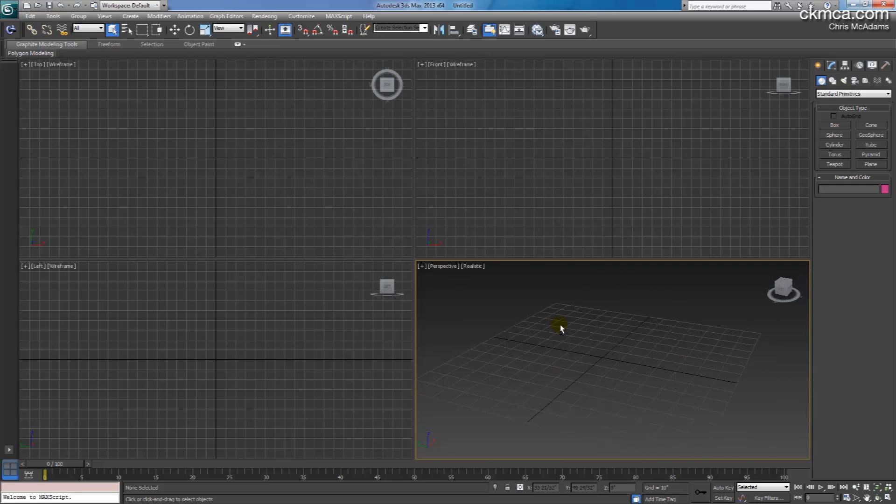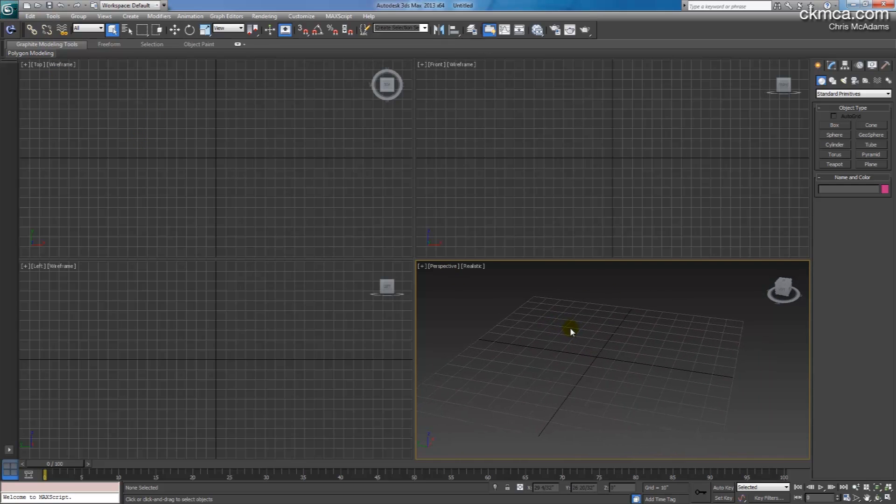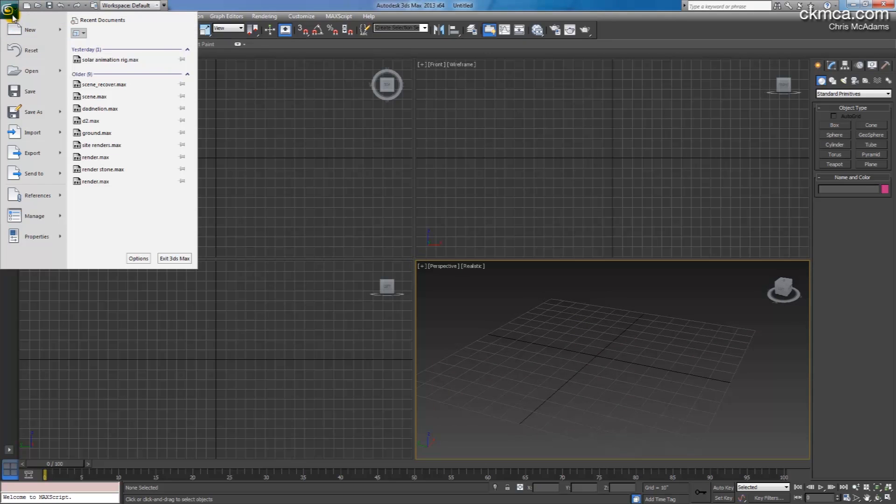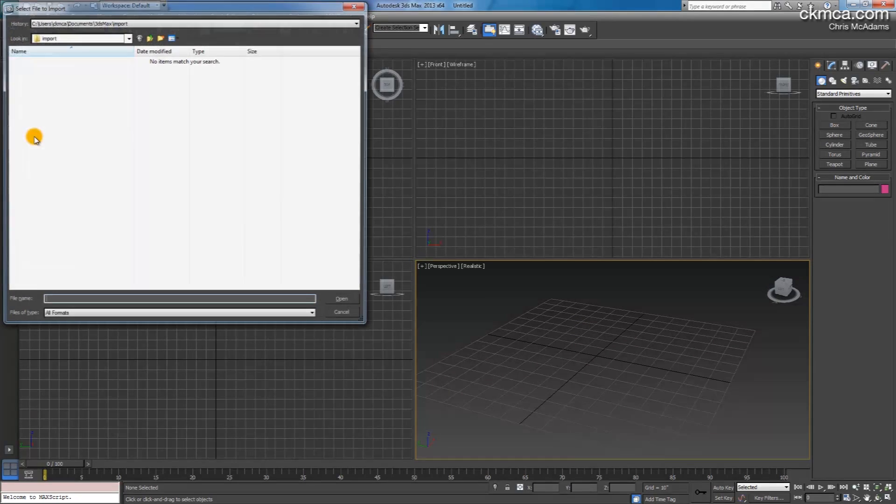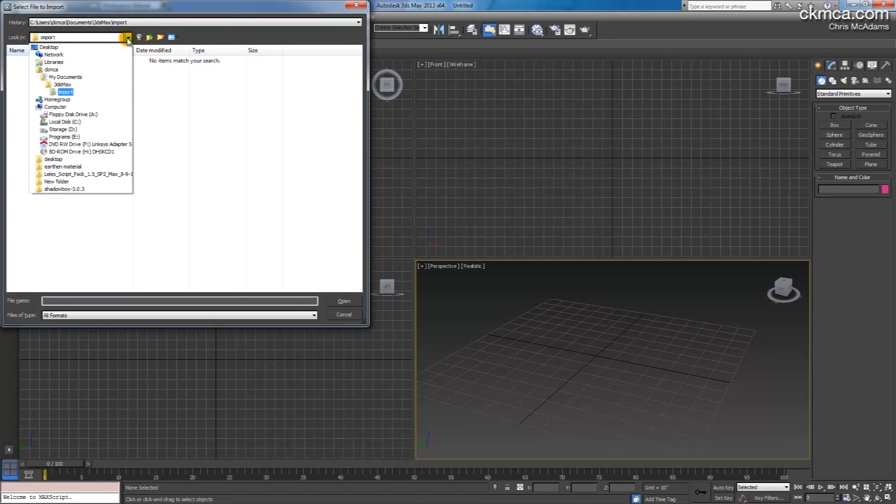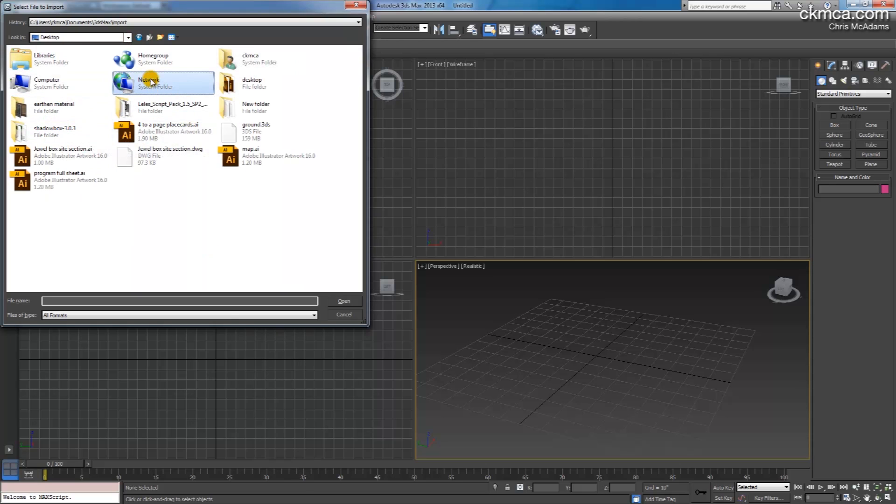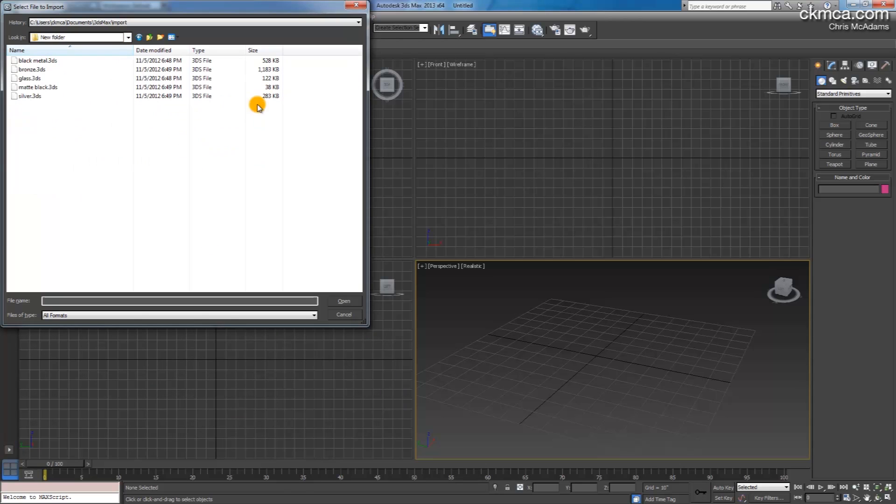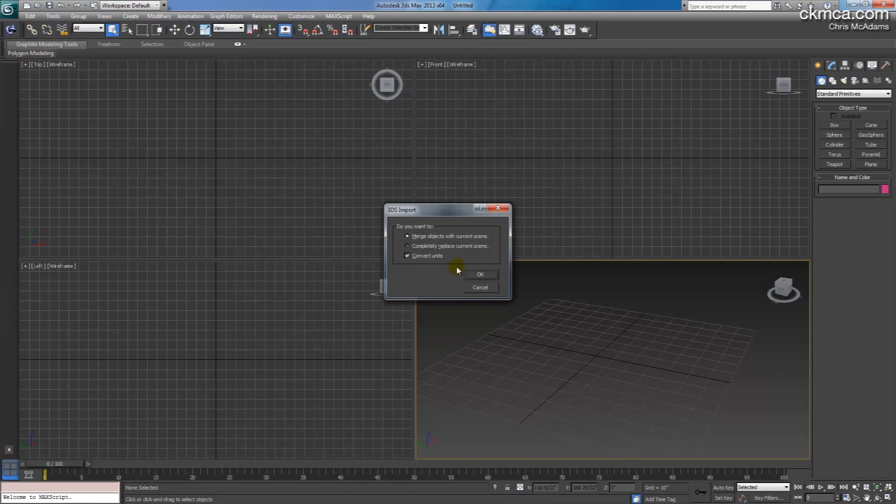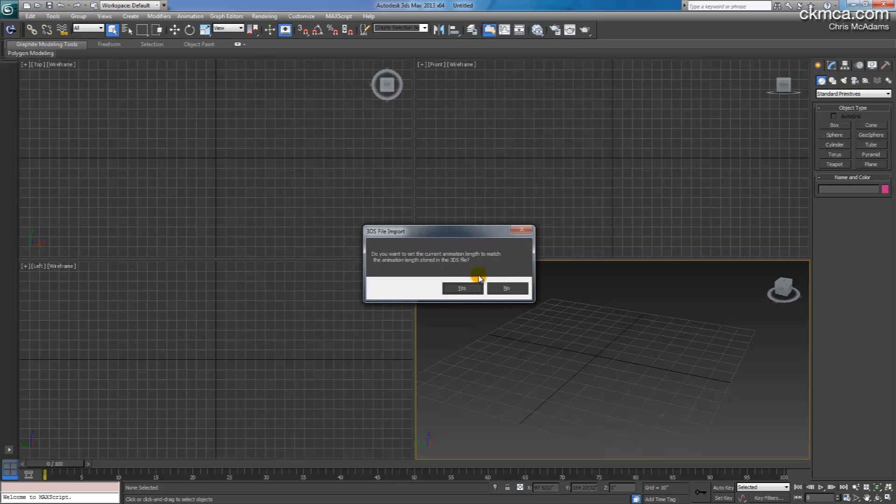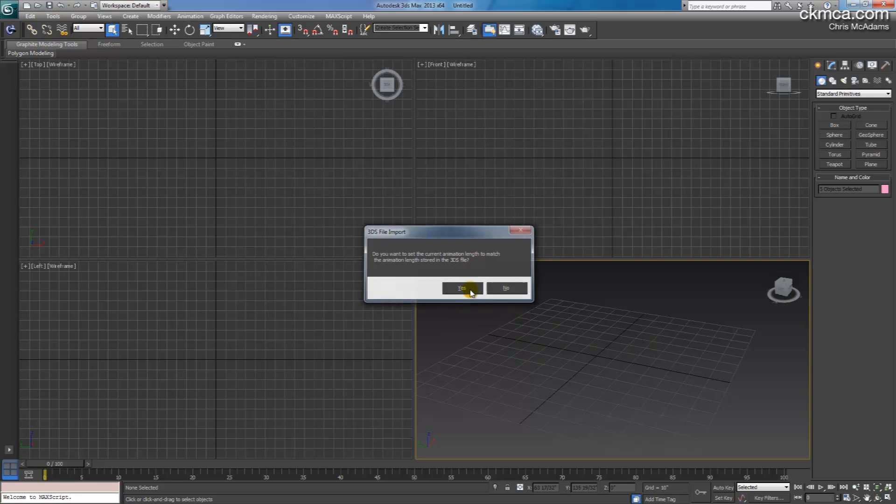And here I want to import each of those files, so if I go up to the menu here I can go import, then I have to browse, desktop, new folder, that was network, new folder, and we'll say black metal. I want to merge it with the scene and we'll continuously merge into the scene, we're not replacing anything. And now it asks me if I want the animation to be the same length, that's fine, so we'll say yes.